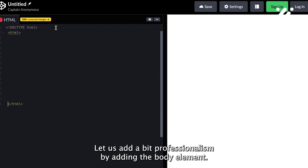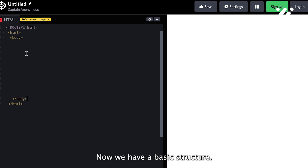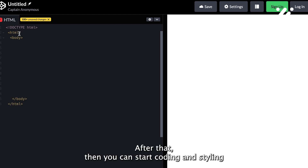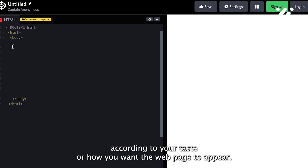Let us add a bit of professionalism by adding the body element. Now we have a basic structure. After that, you can start coding and styling according to your taste or how you want the web page to appear.